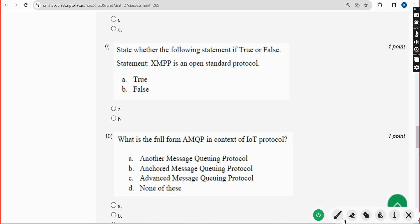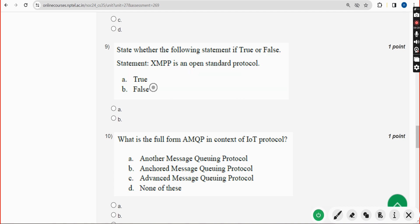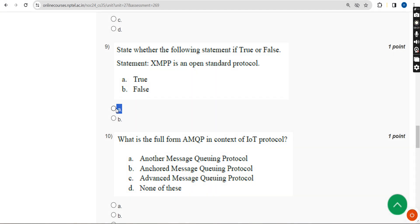Ninth question: state whether the following statement is true or false — 'XMPP is an open standard protocol.' Yes, it is. The answer is Option A — True. Mark Option A, True.